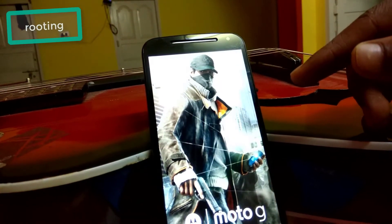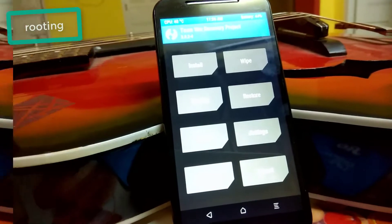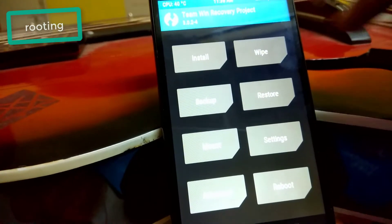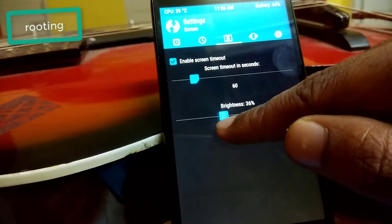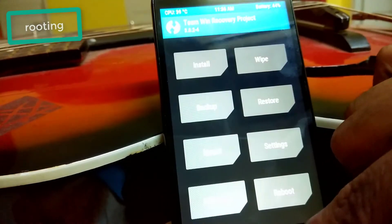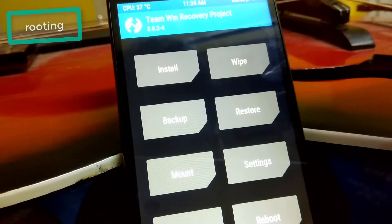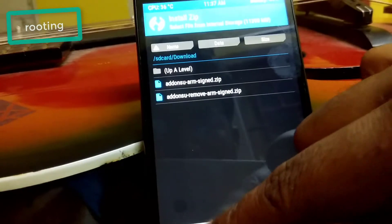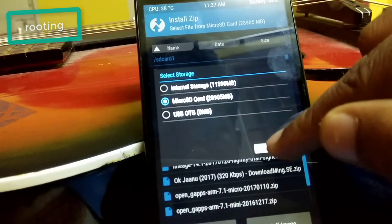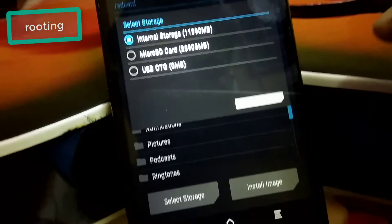I have TWRP Recovery 3.0.2-4, which is the latest version. You should also have the latest TWRP Recovery on your device so that you can flash ZIPs. Let's adjust the brightness. Now you have to install the downloaded SuperSU ZIP file, so click on Install and select your storage — whether you downloaded it to the microSD card or internal storage.